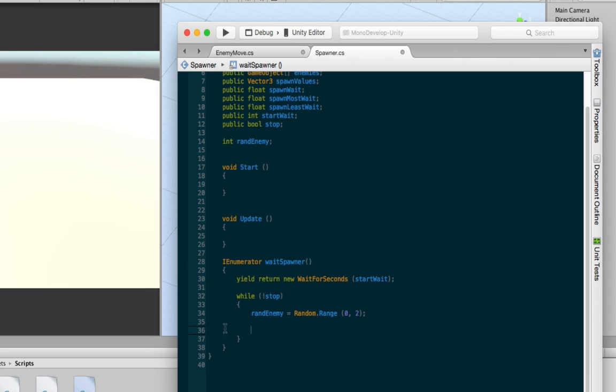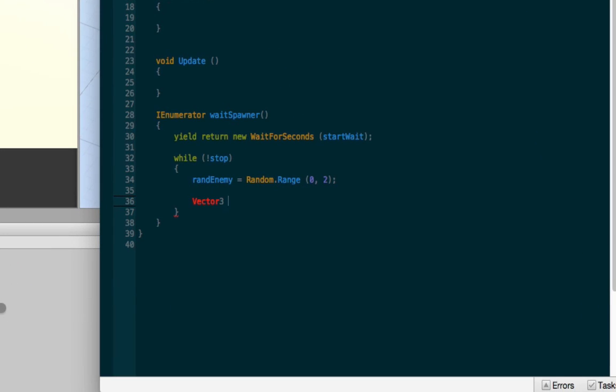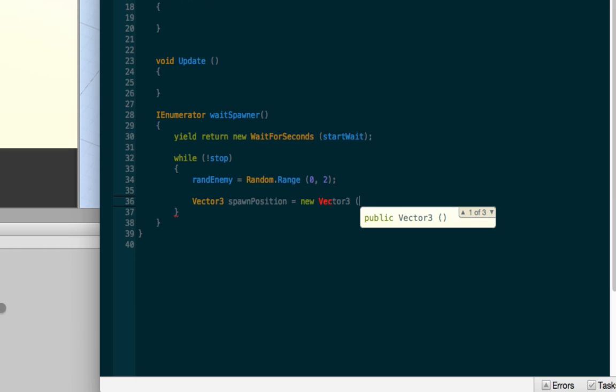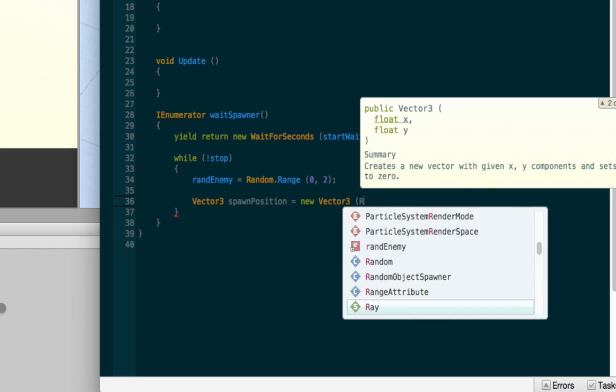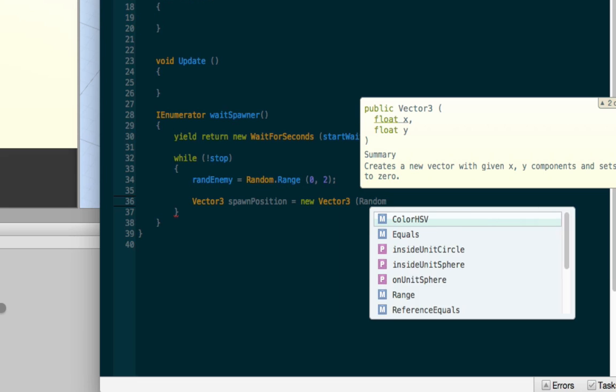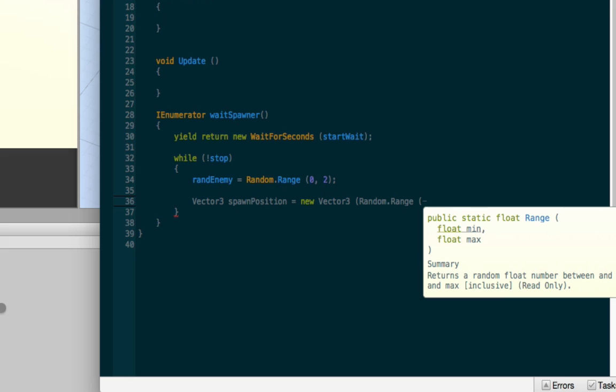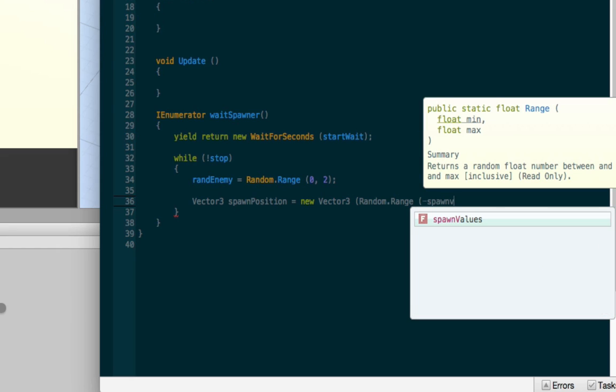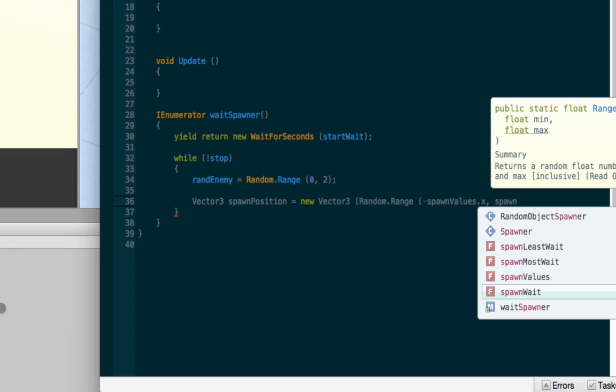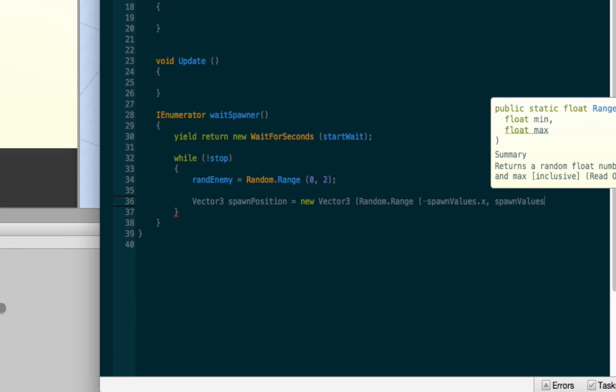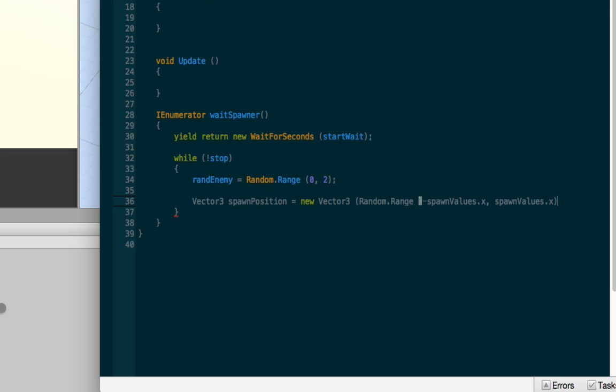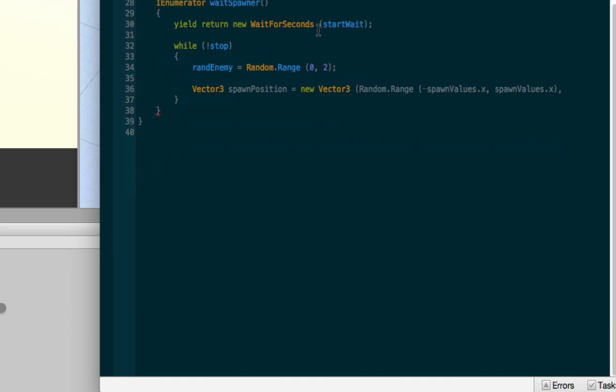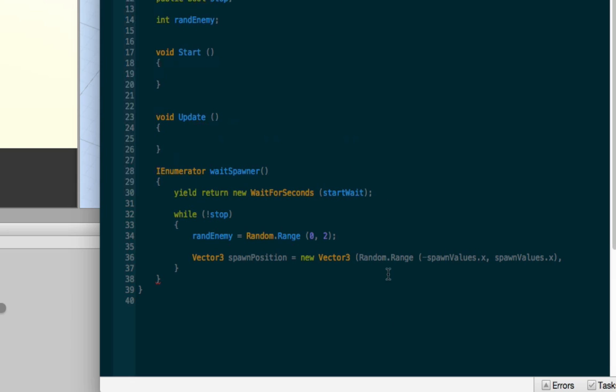Next we need to decide where the object is going to be spawned. So we're going to make a vector3. And we're going to call it spawnPosition. And it's going to equal a new vector3. Excuse me. Random.range, this is the minimum, spawnValues.x, spawnValues.x. And then, so that's your first value. So what we're basically doing here is we have spawnValues up here, which is a public vector3. We'll be able to choose between three variables of basically a space.